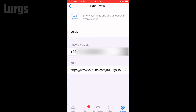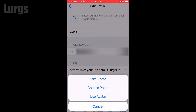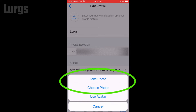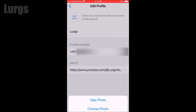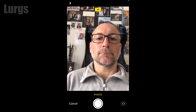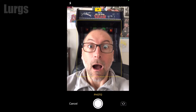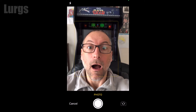Then click on Add Photo. Now you can either take a photo, choose a photo, or use an avatar. If you choose to take a photo you can actually take a current picture of yourself — terrifying!